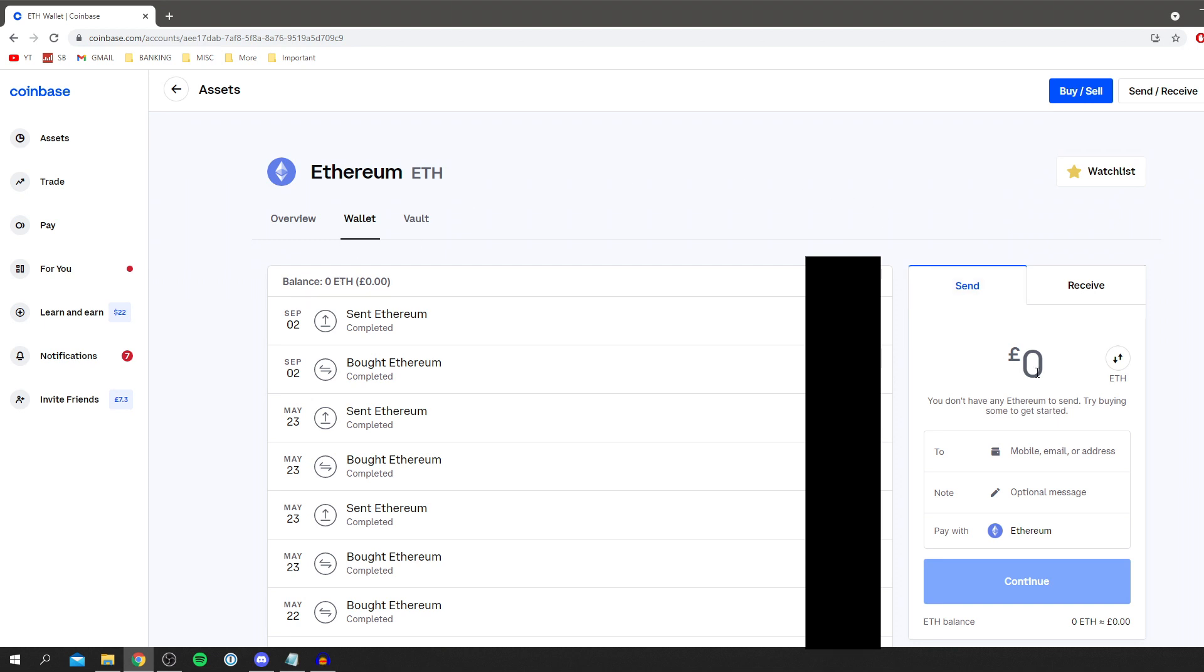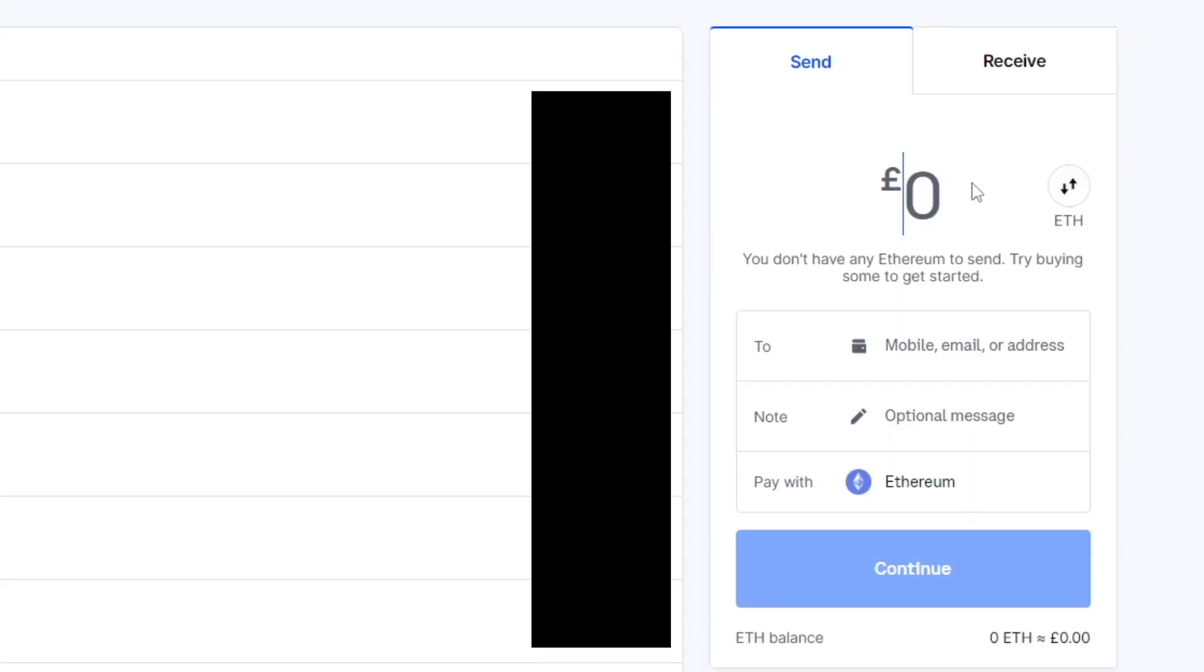Then what you want to do is come over to the right where you've got the send. Then here you want to send the amount you'd like to send to your Metamask wallet. So if you've got £10 you'd type in £10 and you're going to send all of that to your Metamask wallet.